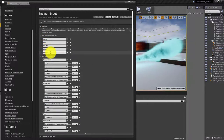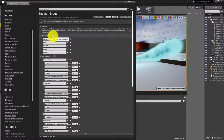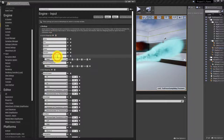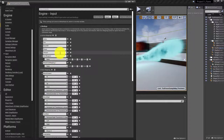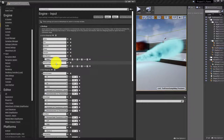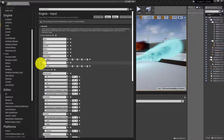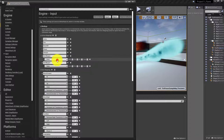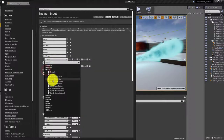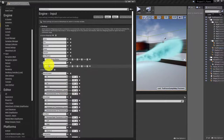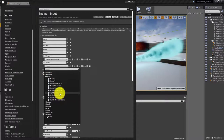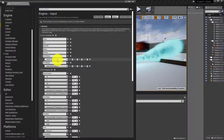We have the pause and the interact, which is what we use to open up doors. Let's create two more. The first one we're going to call 'second weapon,' and we'll assign that to the middle mouse button. The bottom one we'll call 'third weapon,' and that's going to be the right mouse button.